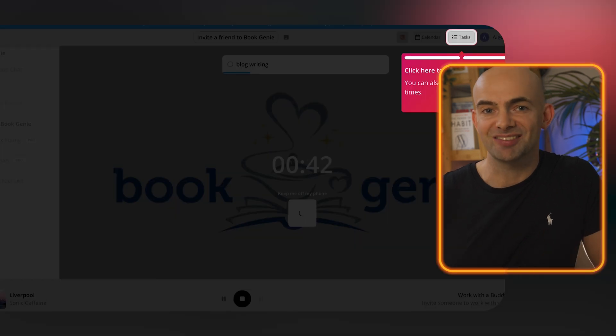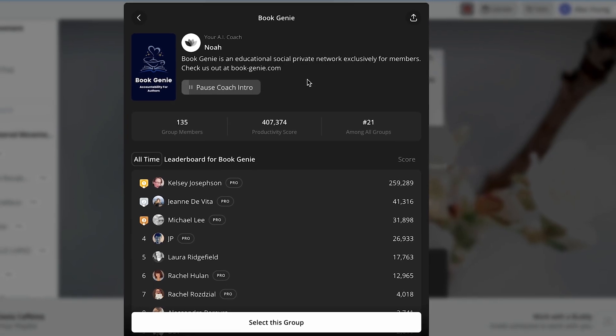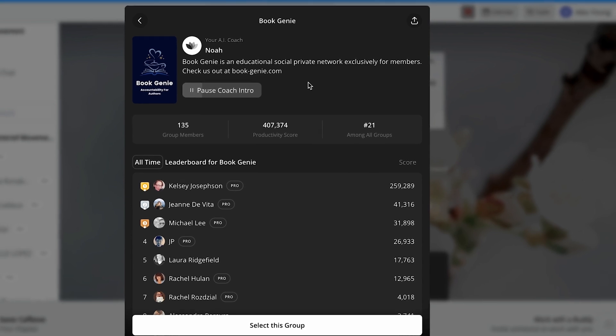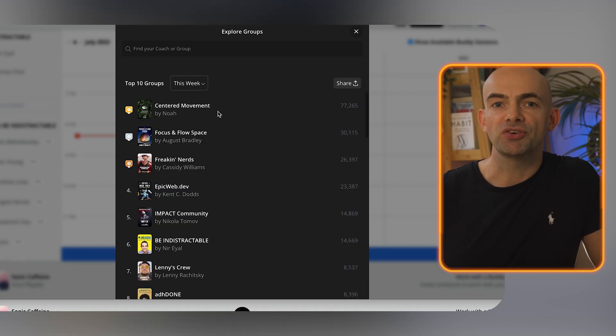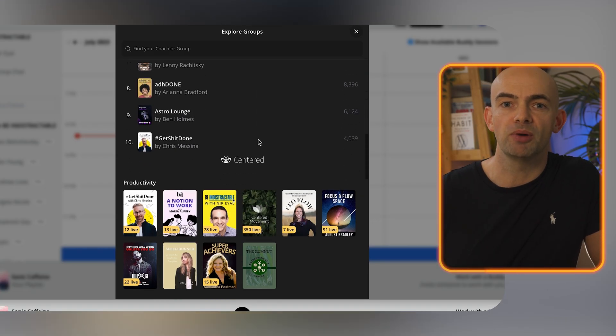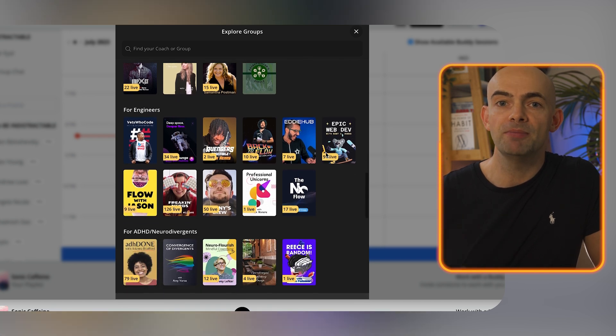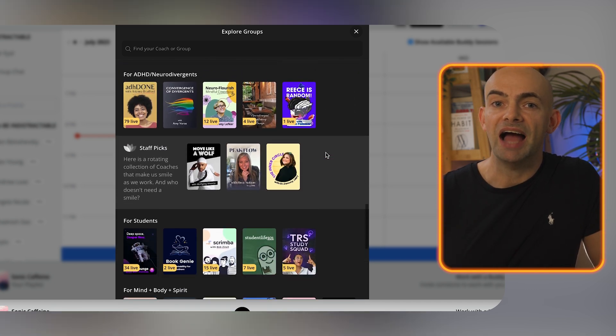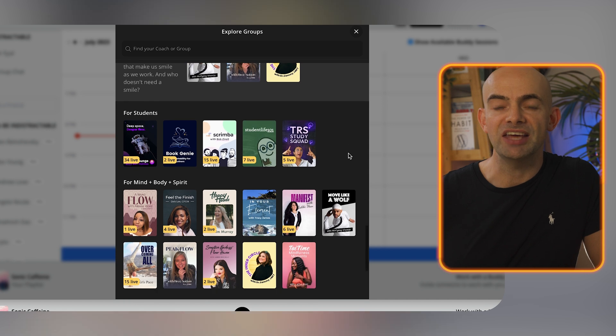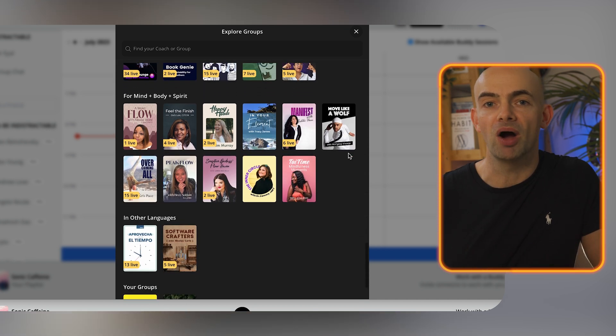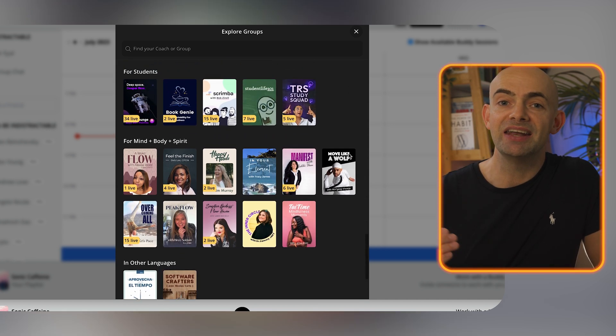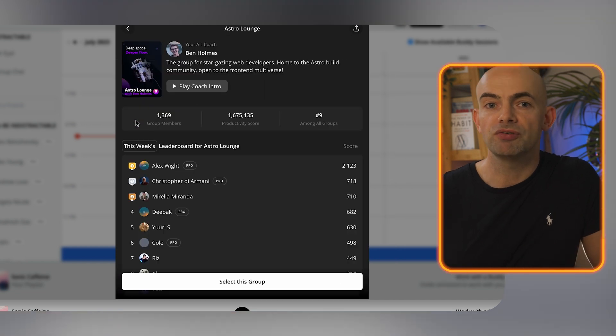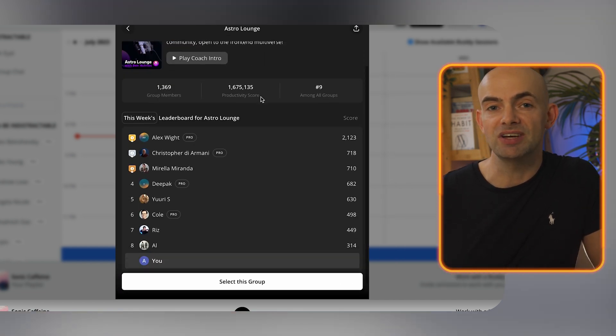I chose Nir Eyal's undistracted group and also one called Book Genie and I then got an AI coach with a very British accent. My coach blocked notifications and helped me set tasks for my focus session and when you hit the play button you get a focus timer and you can play focus music all to get you into that flow state and get more work done. If you then navigate away from the desktop app you'll receive an audio nudge from your coach telling you to stay intentional which is a pretty nice feature.